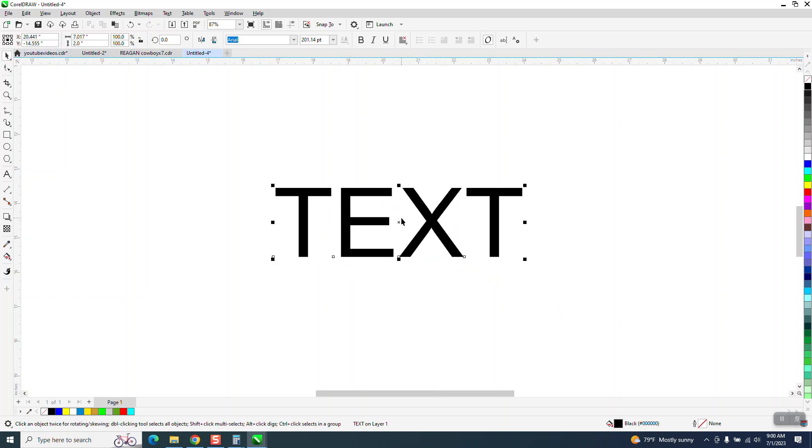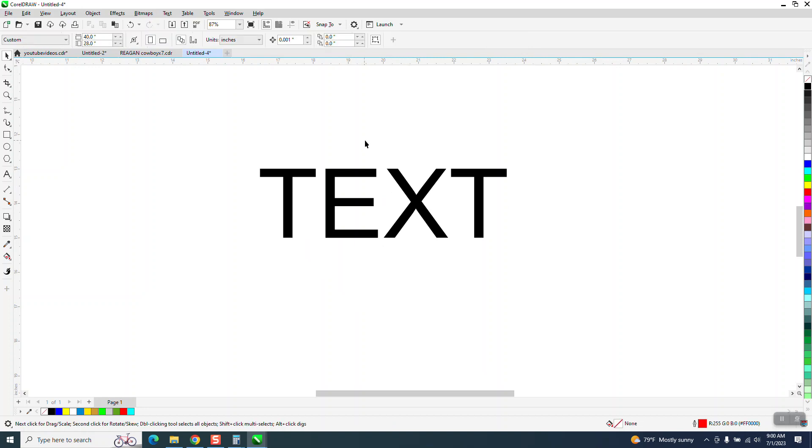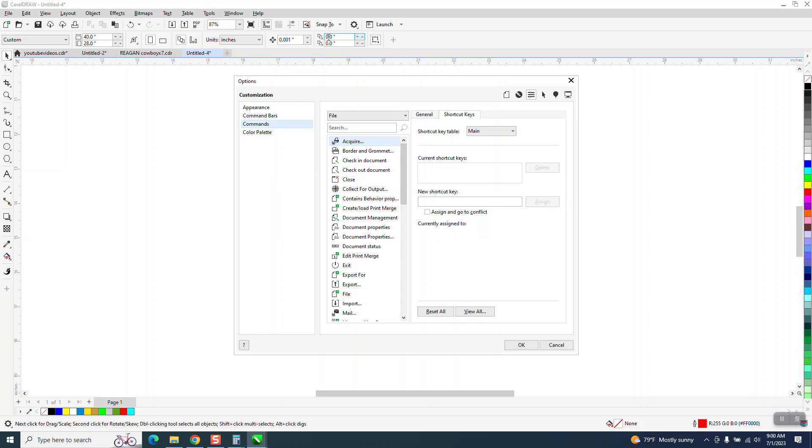Now if you wanted it there all the time, you could go to tools, options, customization. And under commands, just type in outline.